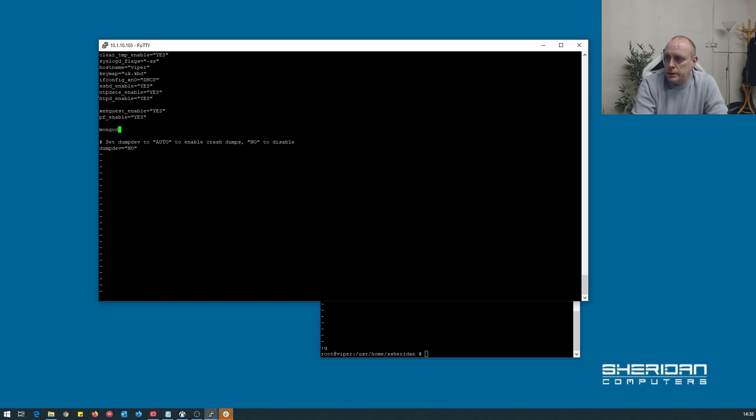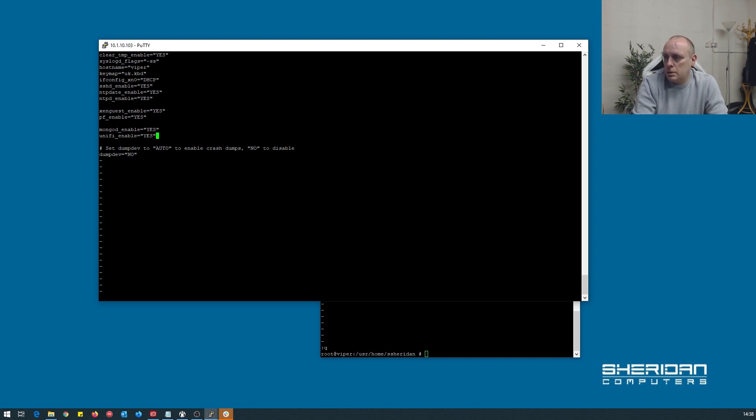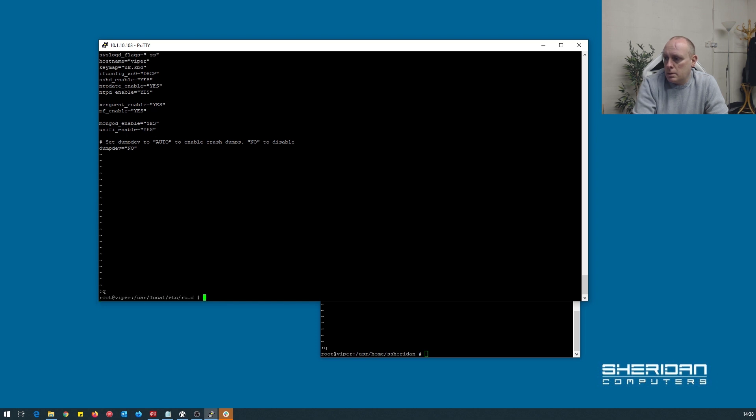So mongod_enable equals yes. unifi_enable equals yes. I'm going to go ahead and give it a quick reboot.